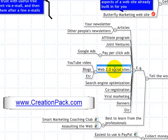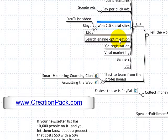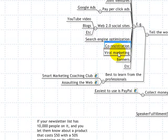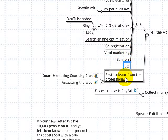You can market on social sites such as YouTube, blogs, Facebook, and so on. Search engine optimization is a difficult one, but worth mentioning. Co-registration is also more advanced. Viral marketing is when you release something that people pass on to each other — banners, etc.